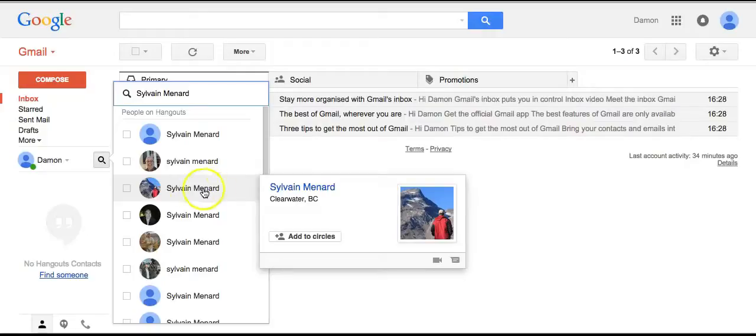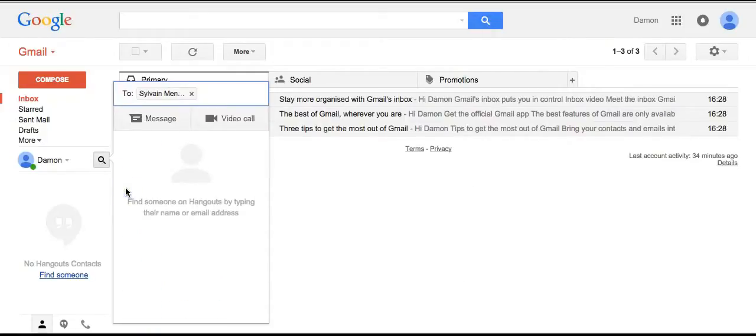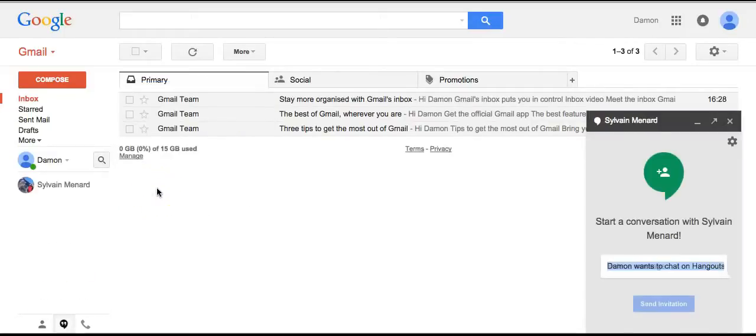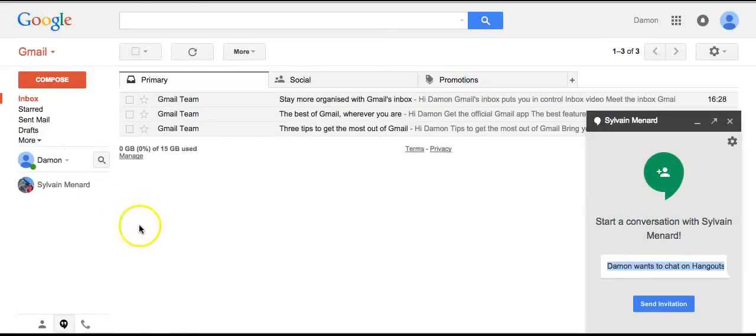Once you have this, just check me off and enter, and voila, you're ready to receive my call. Thank you.